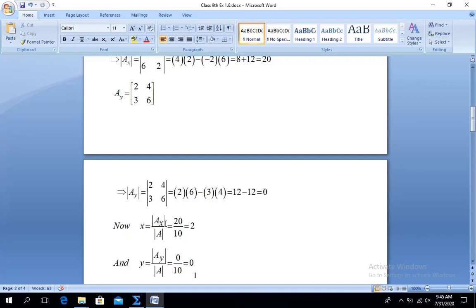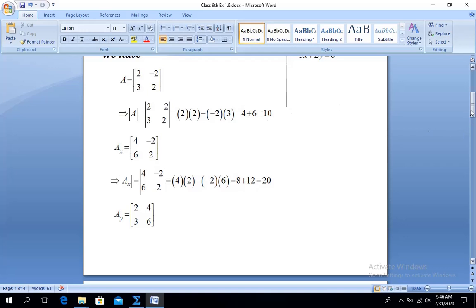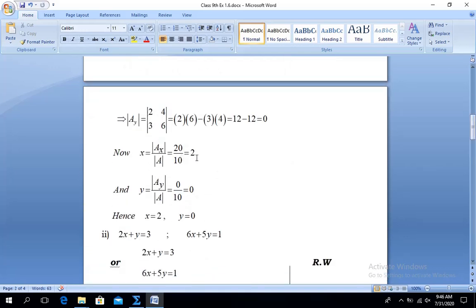Now we move to the Cramer's Rule formula. x = determinant of Ax over determinant of A = 20 over 10 = 2. Likewise, y = determinant of Ay over determinant of A = 0 over 10 = 0. Hence x = 2 and y = 0. This is the required answer for Part 1.